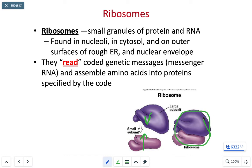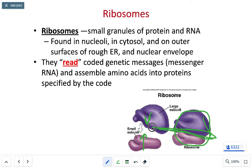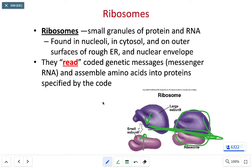The ribosome will typically clamp the large and small subunits together around a piece of messenger RNA. Think of it like a spaghetti noodle that those large and small subunits clamp onto and then slide across. As the ribosome slides across the messenger RNA, it reads our genetic code and uses it to make specific proteins.